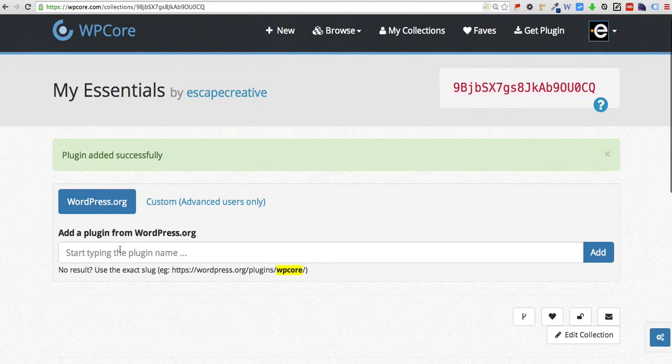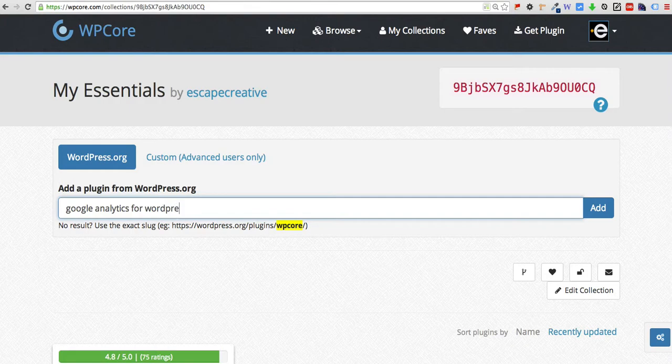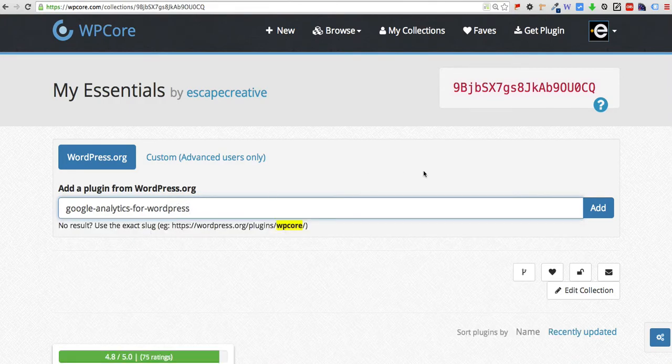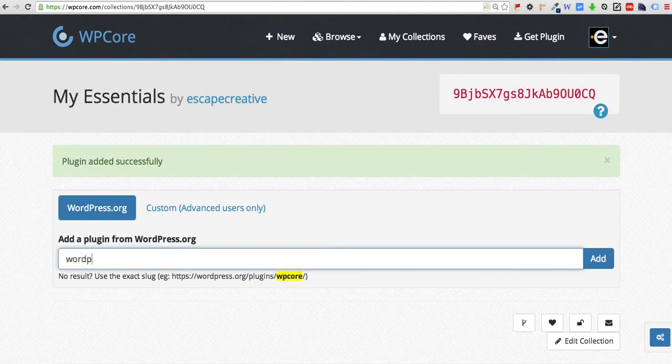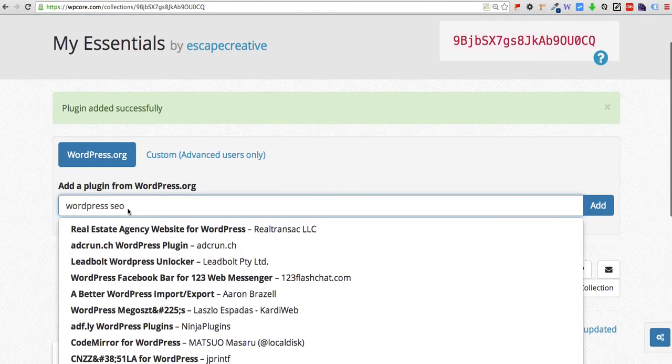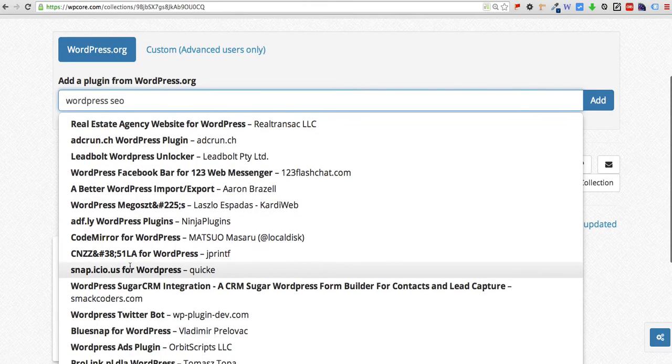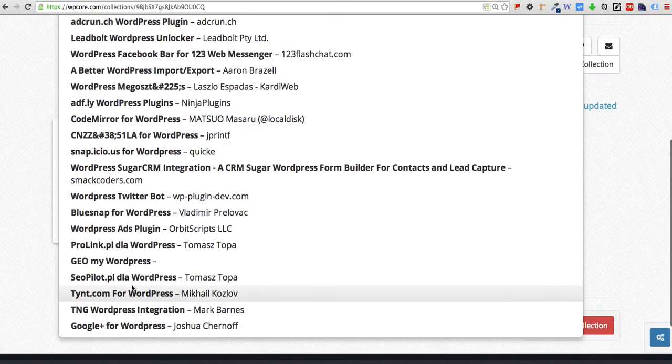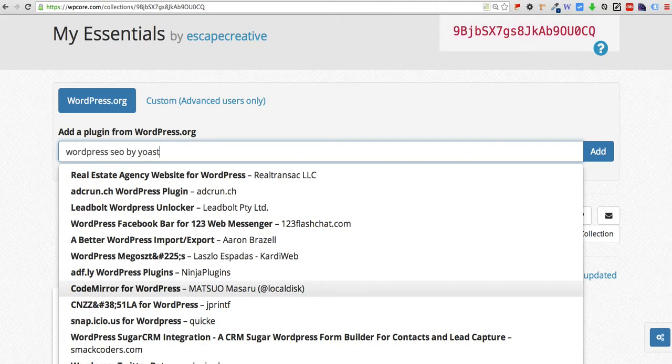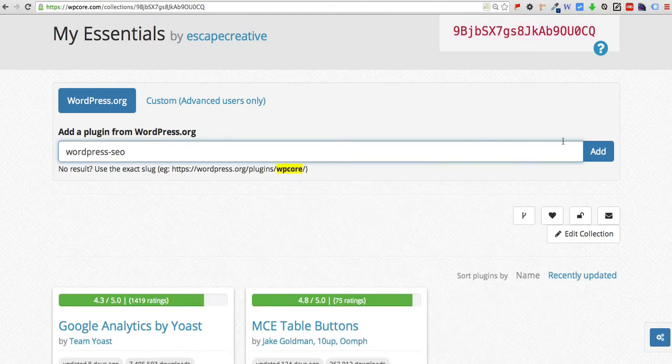You'll get a confirmation. Let's add just one or two more real quick. Google Analytics and let's add WordPress SEO.